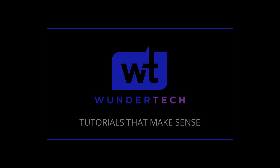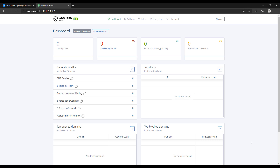Hey everyone, today we're going to look at how to install AdGuard Home on a Synology NAS. AdGuard Home is a Pi-hole competitor. They are both network-wide ad blockers and they both do a pretty good job of that, but AdGuard Home actually makes a few things easier. If you're interested in doing something like DNS over HTTPS, it's a lot easier on AdGuard Home than it is on Pi-hole.